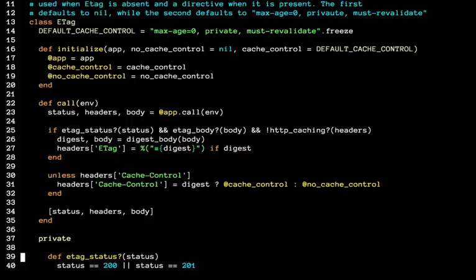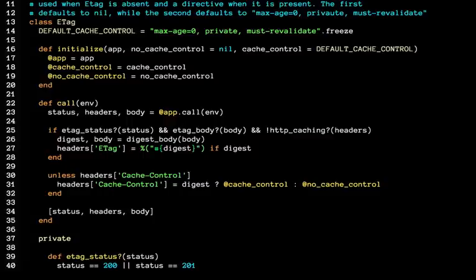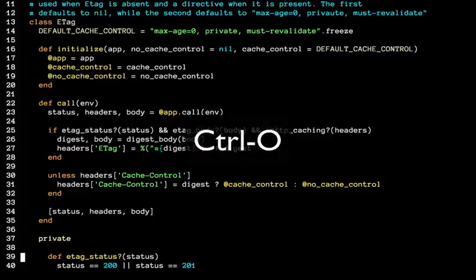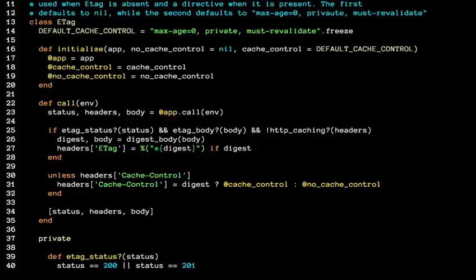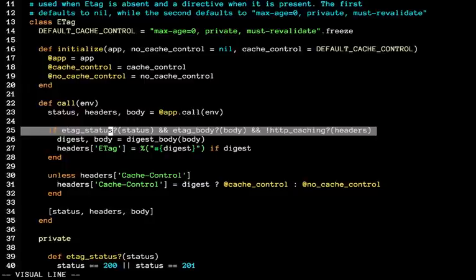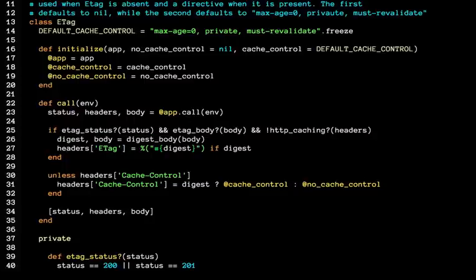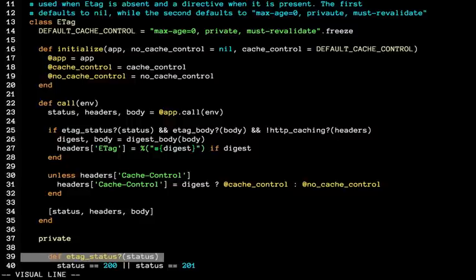To go back to where we were, control O will bring us there. Bam, now we are on line 25. Press, try one more time, control close bracket. You're now on line 39. Control O brings us back.